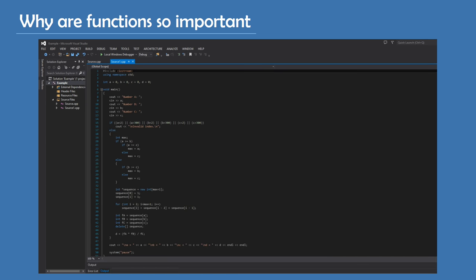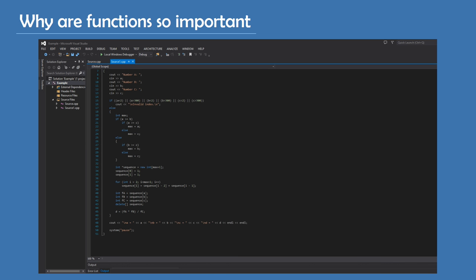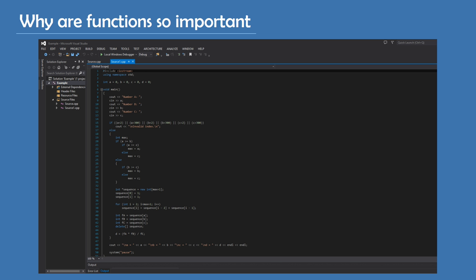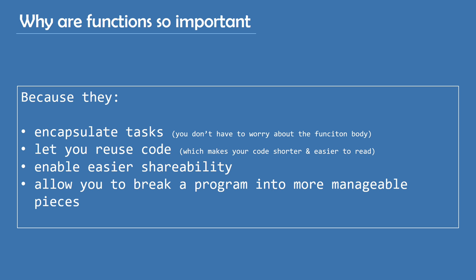And this is without using functions. As you can see, the code is a lot longer and there is no clear indication of what's going on. As opposed to before, where you could easily see that I'm multiplying two Fibonacci numbers and dividing them by the third Fibonacci number. So, to sum up, functions are a vital part of programming and here are the main reasons why. They encapsulate tasks, which I talked about earlier, where you only care about the result of the function and not its body. They let you reuse code, which makes your code shorter and easier to read. They enable easier shareability and allow you to break a program into more manageable pieces.